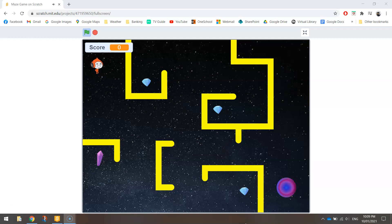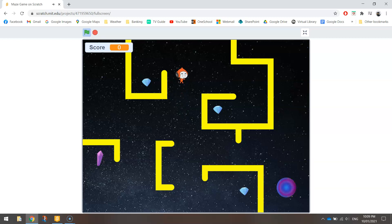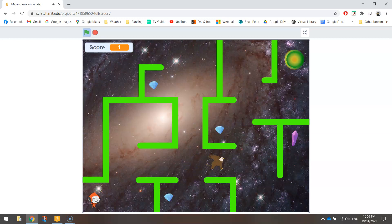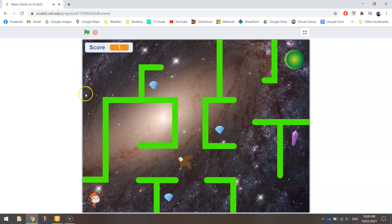Welcome along to part two of our video tutorial series where we are creating a maze game in Scratch just like the one you see on the screen. In the first video we created the backdrops and the maze itself. What we're going to be doing in this video is adding our player into the game.